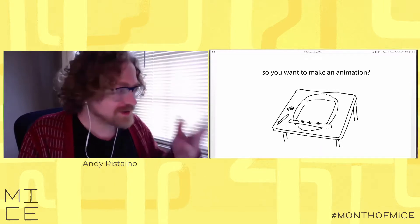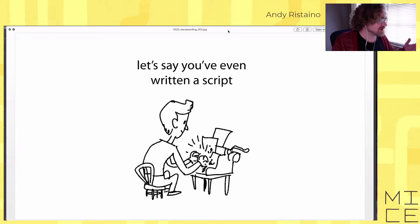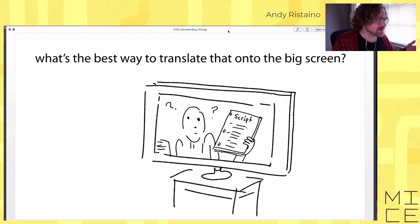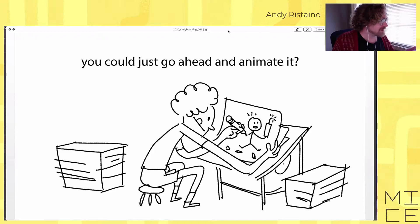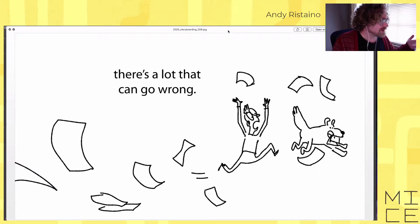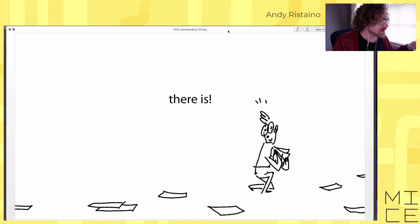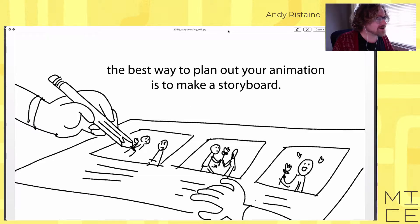You don't need the template — you can just draw rectangles, it's maybe even easier. There will be moments during the talk where I'll ask you to draw something and try to do some storyboards yourself. So I'll start the talk. You want to make an animation, and you have a general idea of what it is — let's say you've even written a script. But what's the best way to translate that onto the big screen?